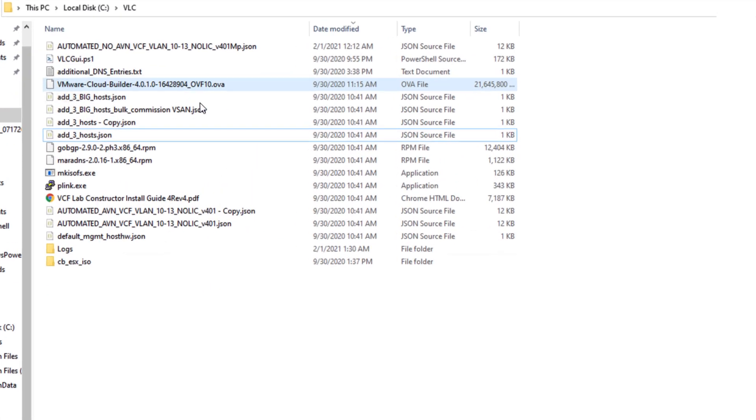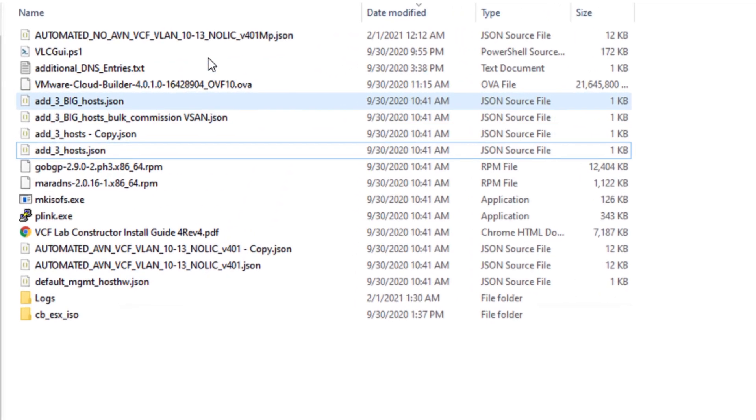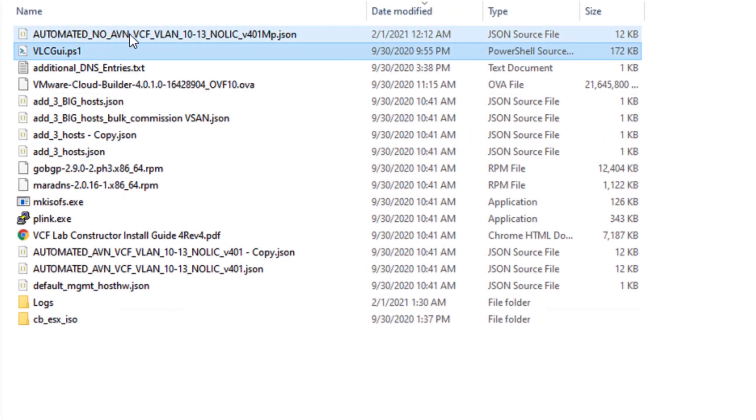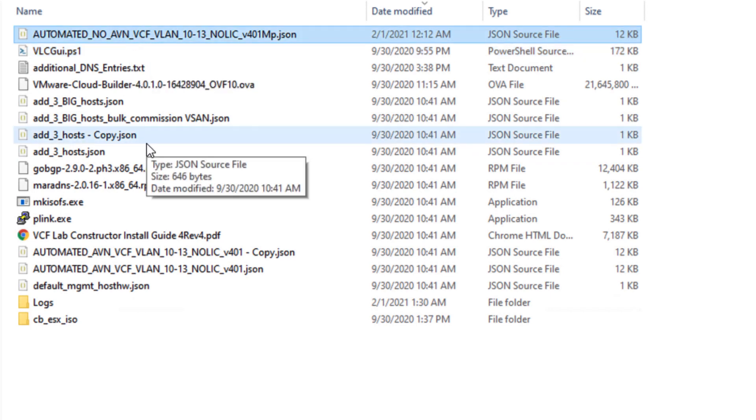These are the files which come along with software bundle and consist of input files, script, deployment guide and so on. There are two types of deployment based on input file with AVN and the one without. You can select the one based on your requirement.